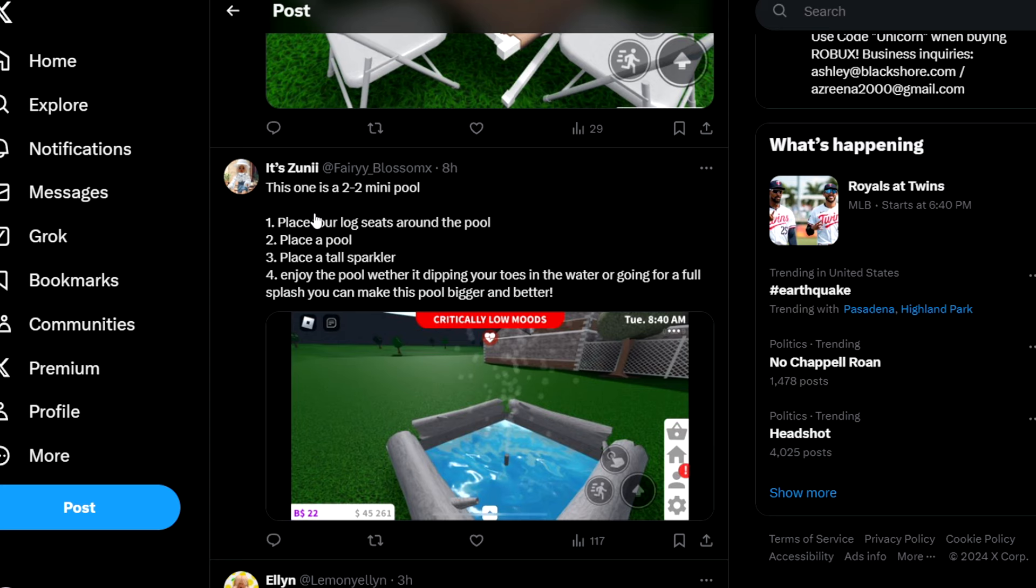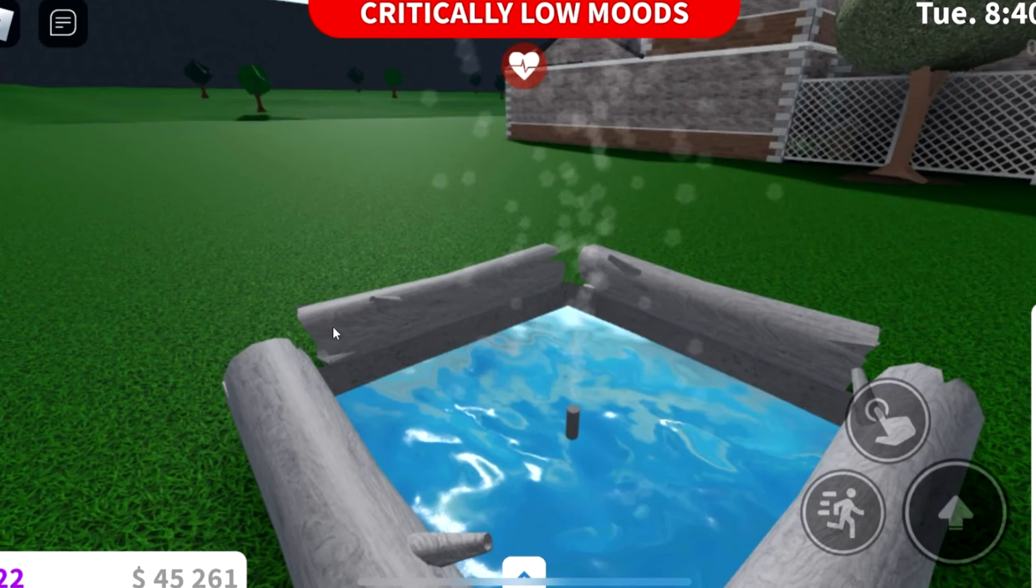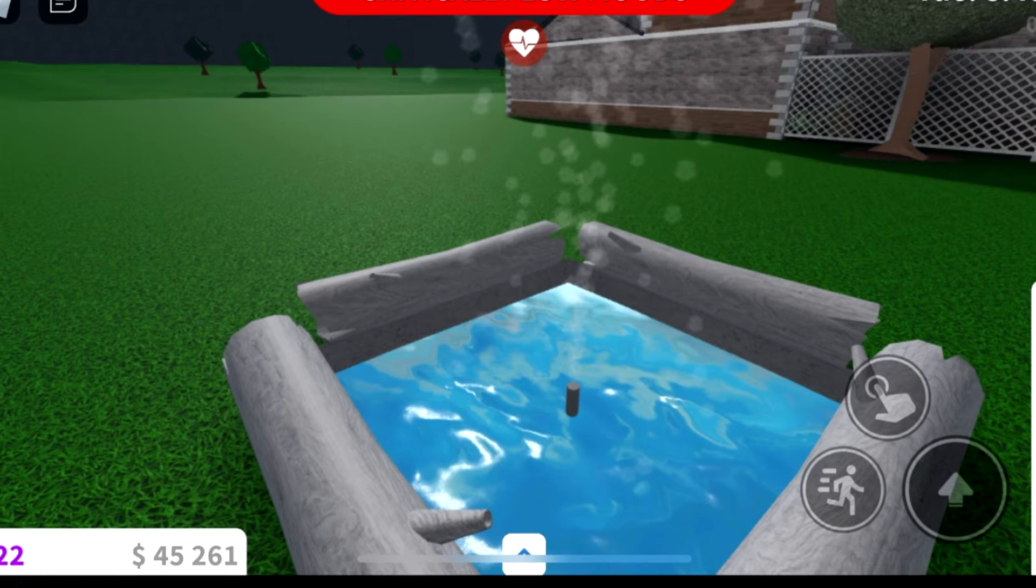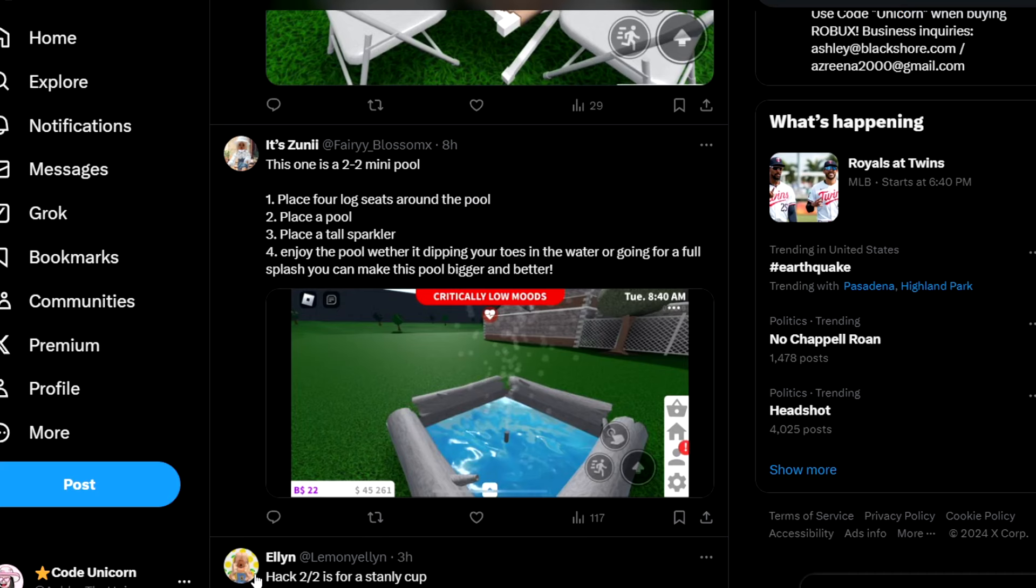Next up we have this one by Zuni—this is a two by two mini pool. So you place the logs around it. This is interesting, I don't know if I like it, but I do like the stumps around it. I think it's a cute little outdoor fountain maybe.